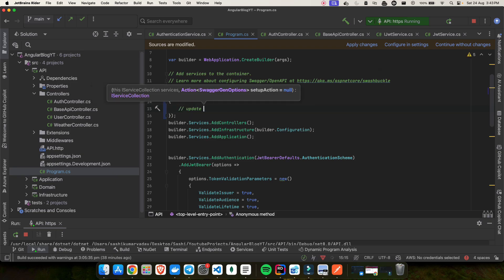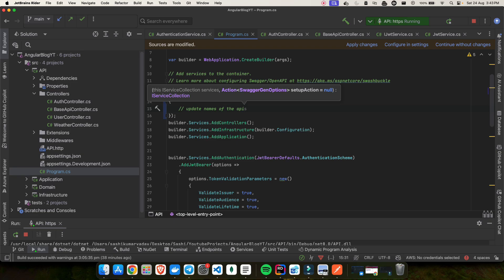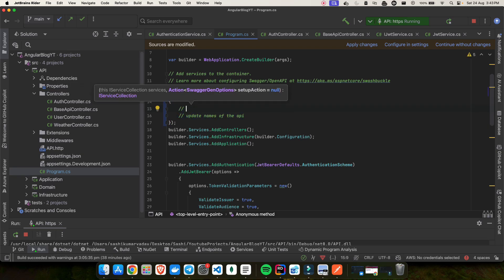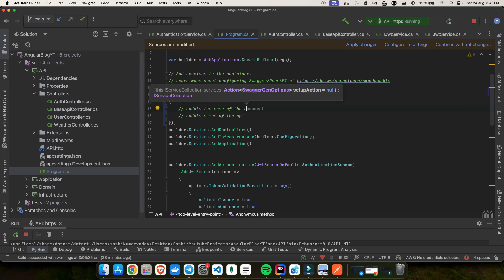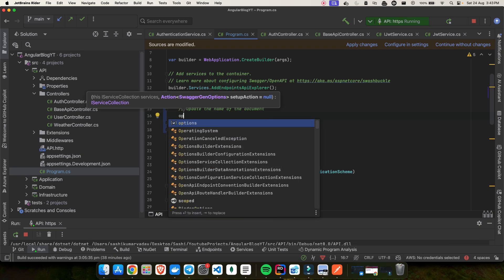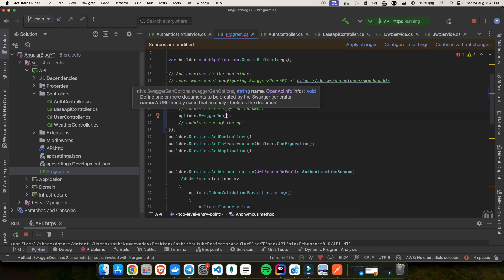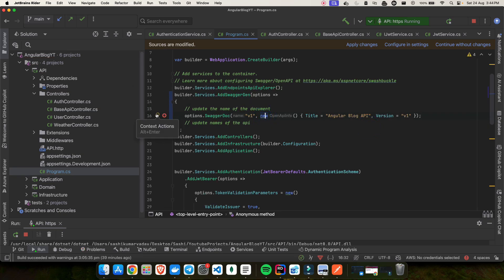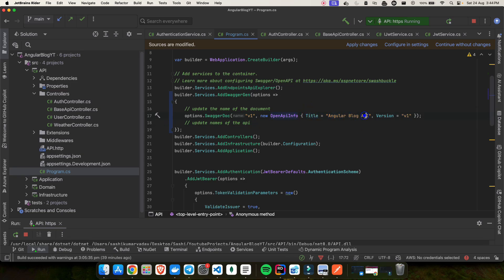We have to update the API names to be more consistent by making them lowercase. But first, let's improve the document name. We use options.SwaggerDoc, which takes two things: a name — let's call it 'v1' for version one — and an OpenApiInfo object where we set the title to 'Angular Blog API' and provide the version.